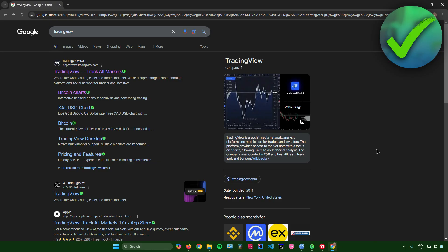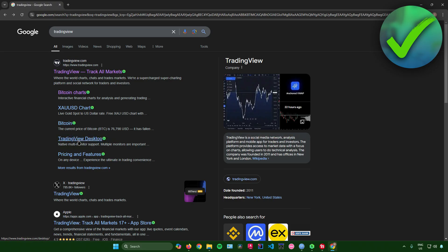The first thing you have to do is simply open up your web browser and then search for TradingView. After that, click on TradingView Desktop right here.